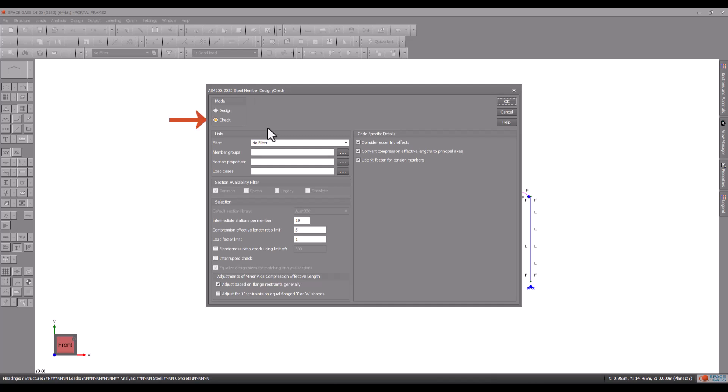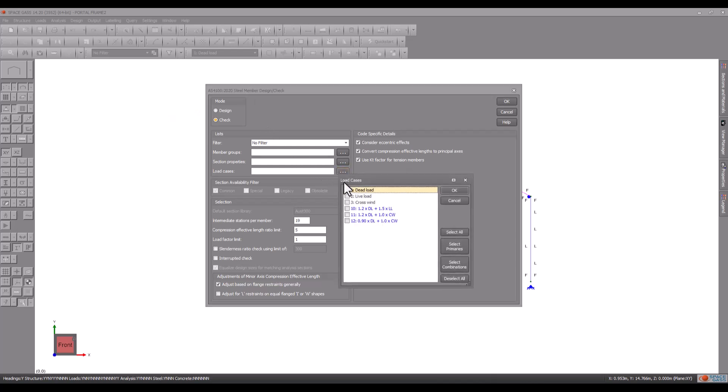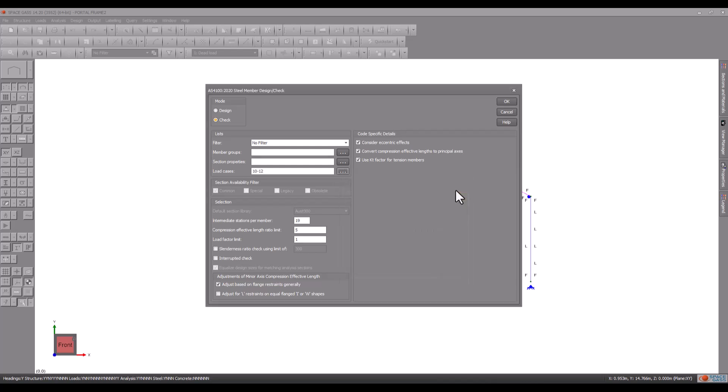Let's start with check mode using just the factored combination load cases and then click OK to start the process.